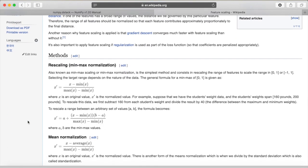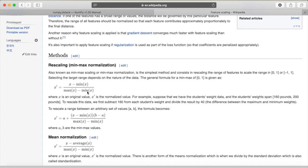Ah so to perform a min max normalization we need to subtract from our original value the minimum value within our array and divide that by the maximum value minus the minimum value in our array. Easy as that. Let's implement it.